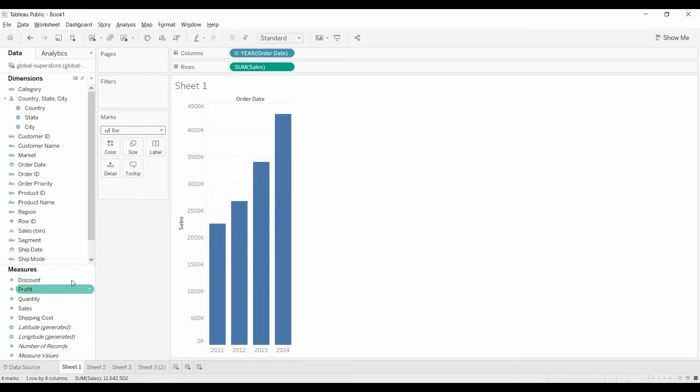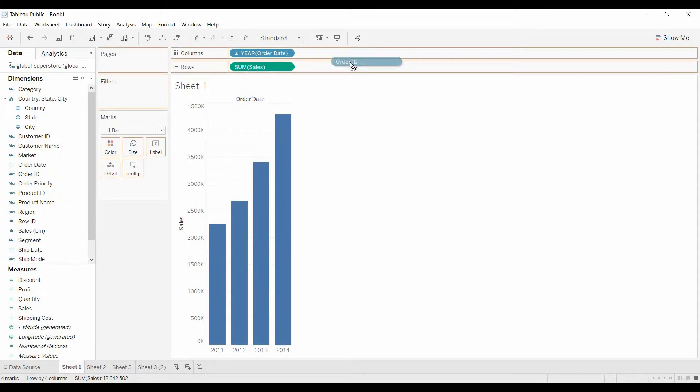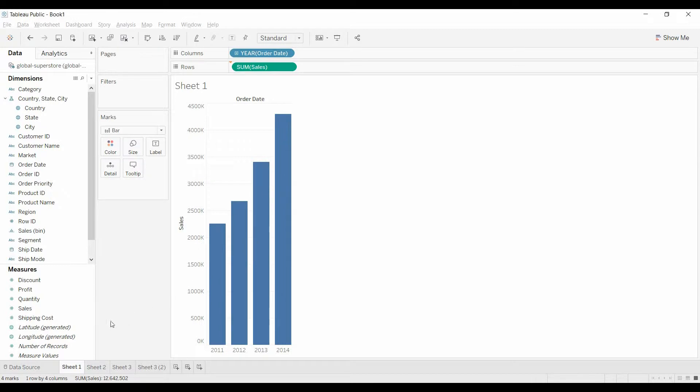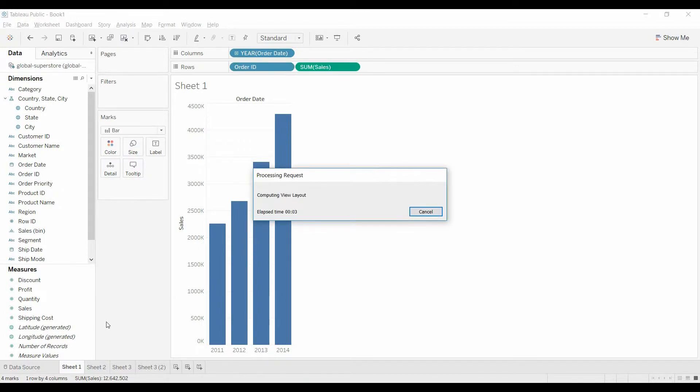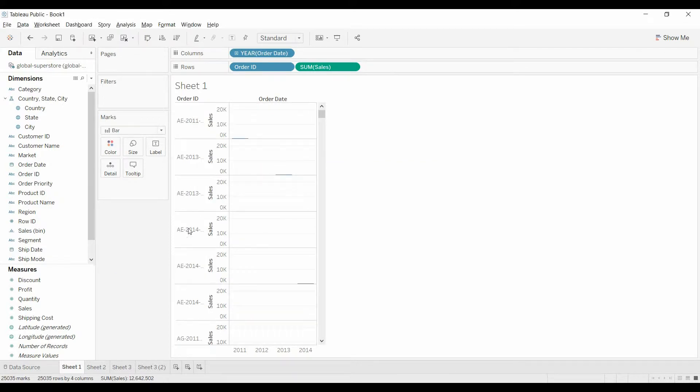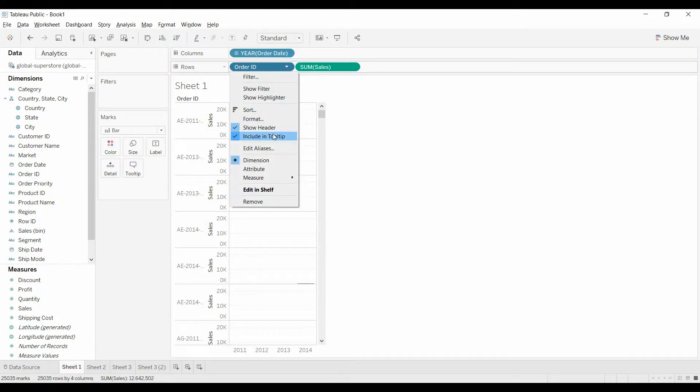Now we're going to pull over order ID. Because this is a dimension, when we first pull it over, it's going to give us bar charts for every order ID, and we're not going to want that. What we're going to do, as soon as it gets done, is change this to a measure and do distinct count.